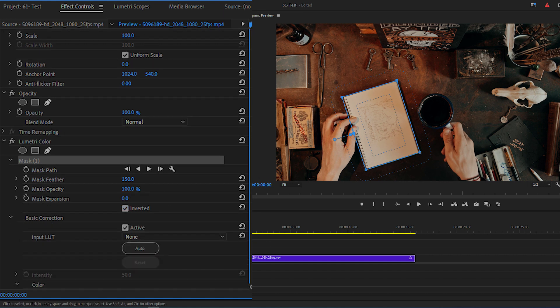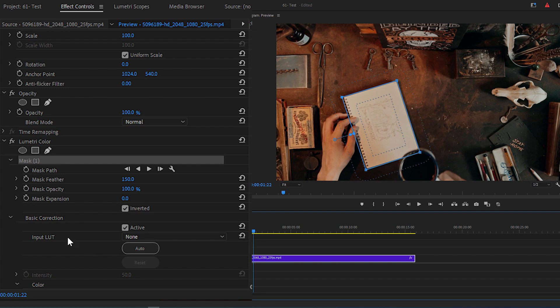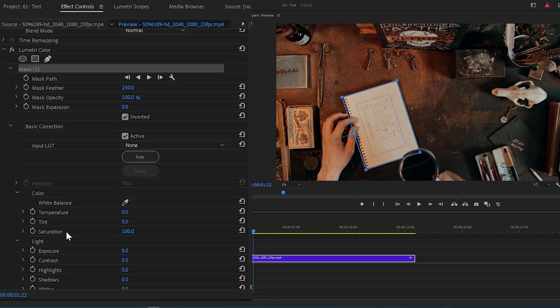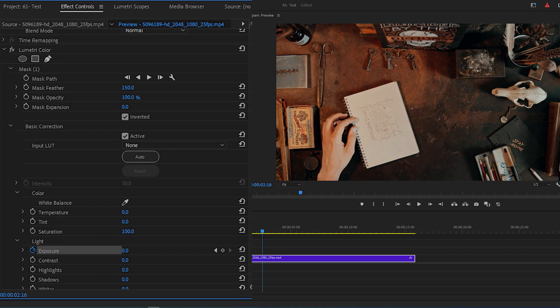Move your time indicator to where you want to begin the highlight effect and click the stopwatch icon beside Exposure. Then move your time indicator ahead 2 seconds and change the value of Exposure to –5.